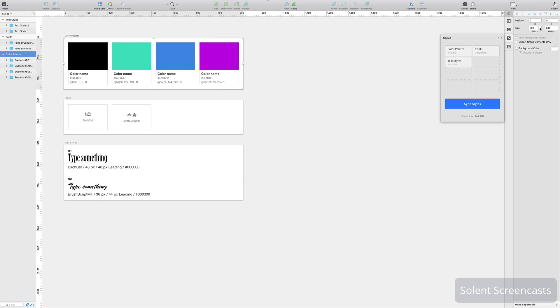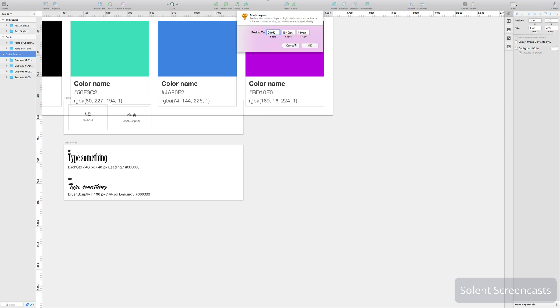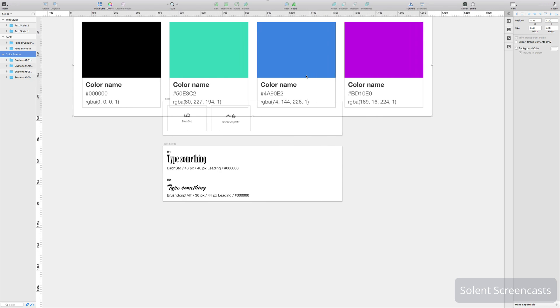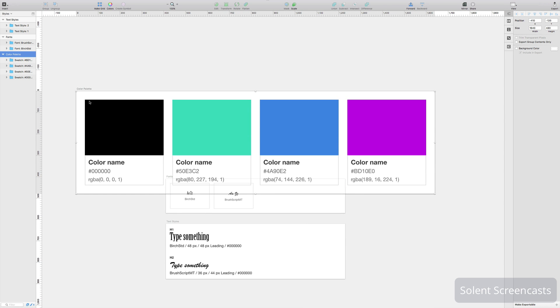And say for example if I wanted to make it 200 and click OK, it will make that artboard bigger. If I just move that up, so you'll see it's made it larger.